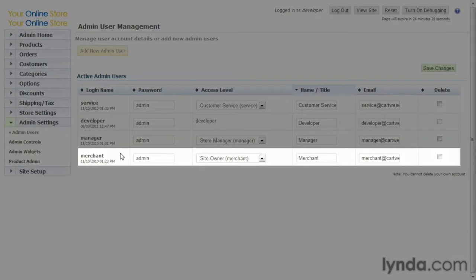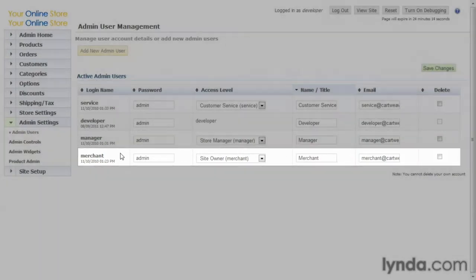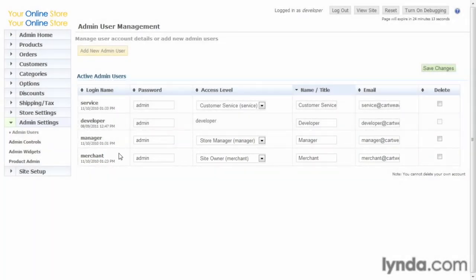This may be somebody in the customer service department and they just see products and customers. You can dial that in later on, and we'll show you how to do that. Now, these are locked in. You can't change these.